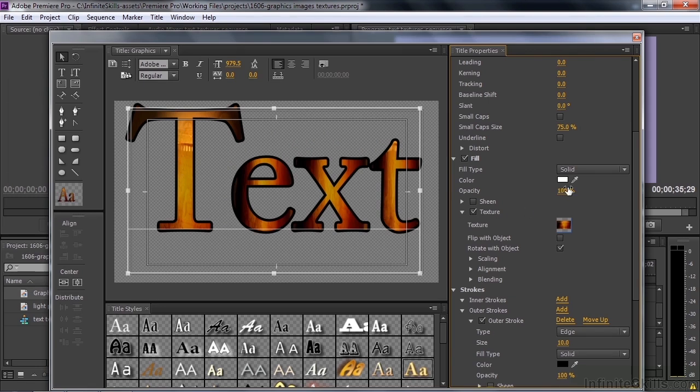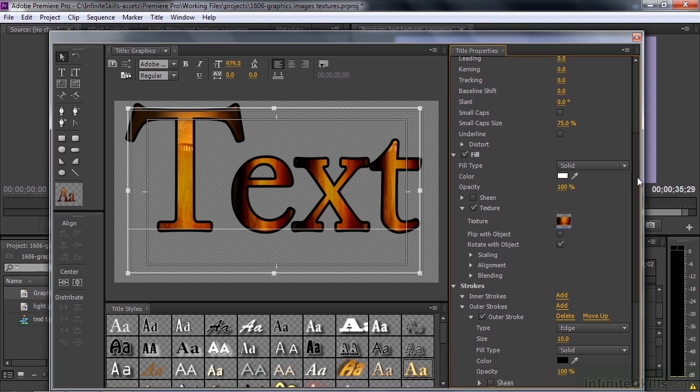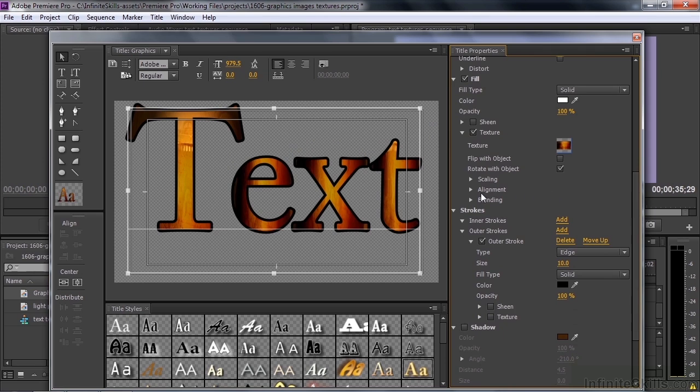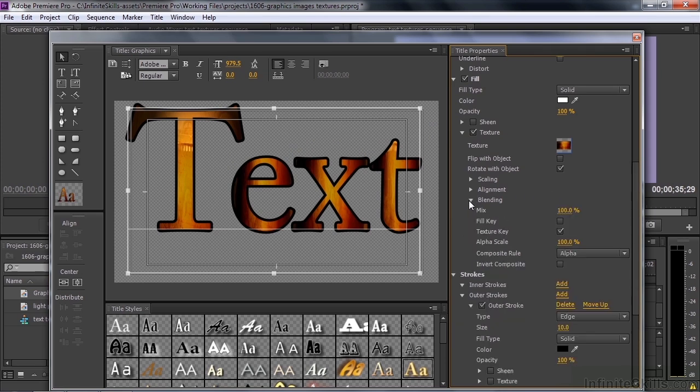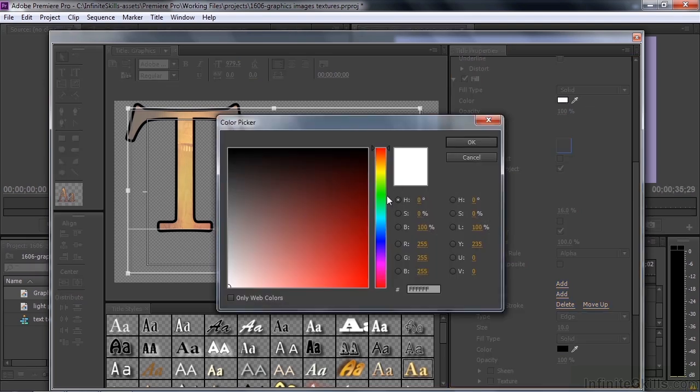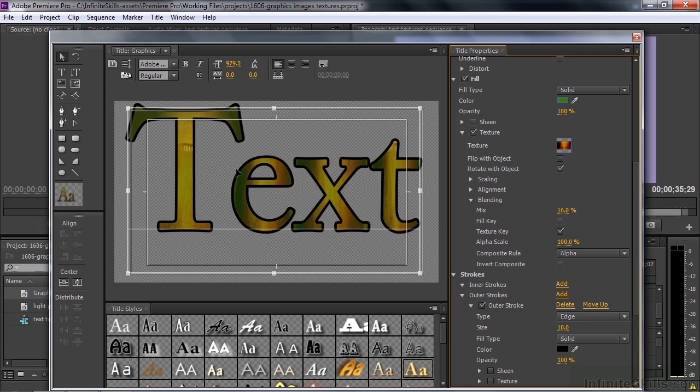Once it does that, it obliterates whatever kind of color you've got there. It's gone. But you can adjust that. You go down here to Texture and you see that it has Blending. And you can change the Mix for something less than 100%, and you begin to see the white come through. If I change it to some other color like green so you can't really miss that it's there. There's the green coming through.